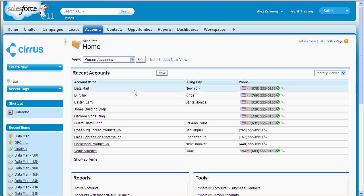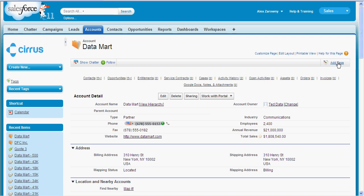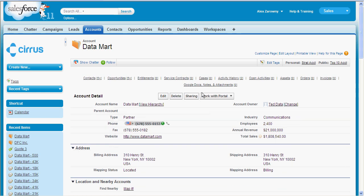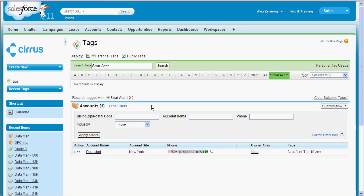I'm going to jump into one of my accounts here for Datamart, and I'll be able to see on the right that I can add a tag. I have the ability to create my own personal tag — I'm going to call this one 'strategic account' and only I will see that this is tagged. I can also create public tags to say this is a 'top ten account.' Once I've created these tags I can mark any one of my accounts in any way I would like. If I want to see which ones I've marked as a strategic account, I simply click on that tag and I can see that I've marked Datamart as one of my strategic accounts. I can go in and remove this tag if I wish.